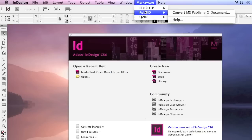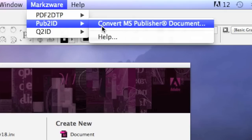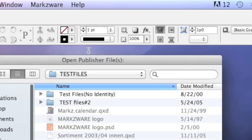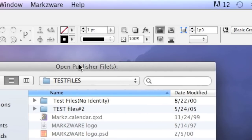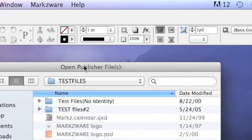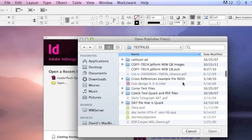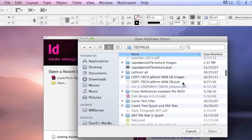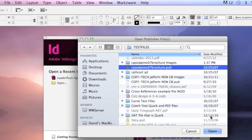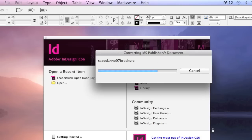Pub to ID — you'll find it here. It's easy to use. Just select Convert MS Publisher Document. Then you'll get an open dialog, and you can select the file you want to convert. Just find the .pub file you want to convert, select it, and hit Open. It's that easy. Pub to ID does the rest.